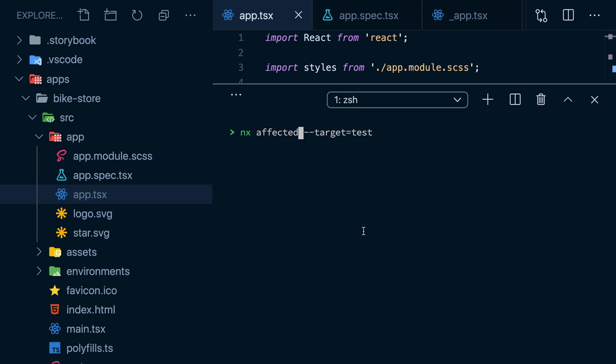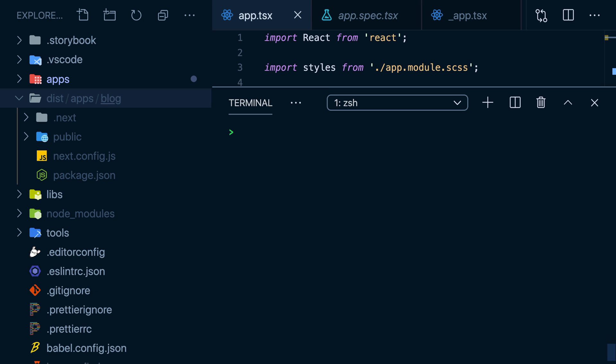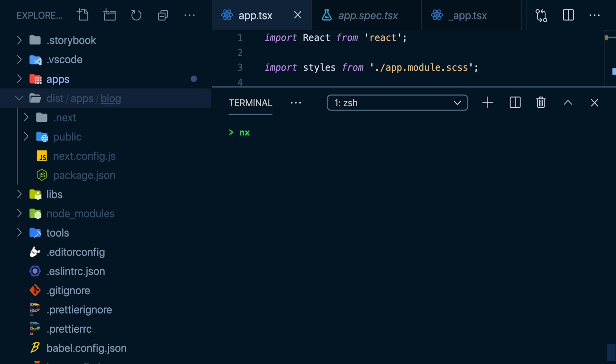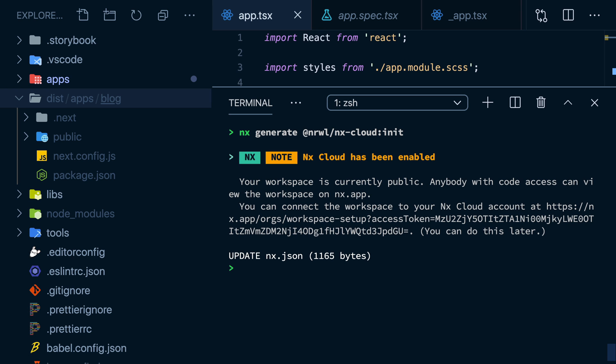Caching works with absolutely any command in your workspace. Testing, linting, end-to-end. It works if I use run many or affected. Just by using the NX CLI, you're going to start noticing your workspace tasks becoming much faster. We can take this further and install the NX Cloud plugin. I'll just initialize it in the workspace. That's it.